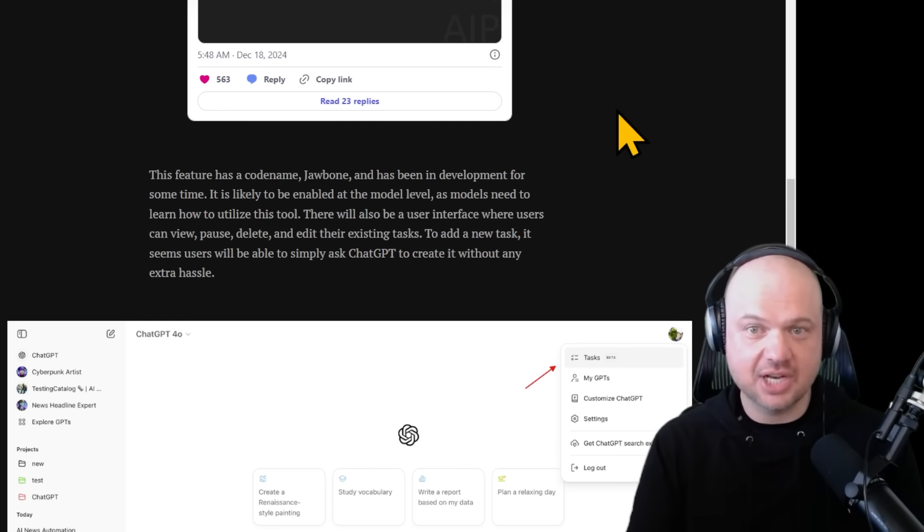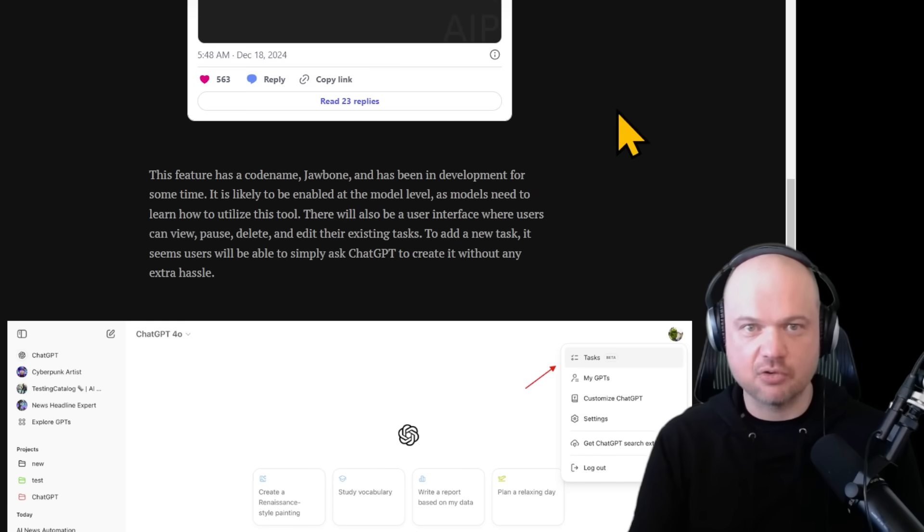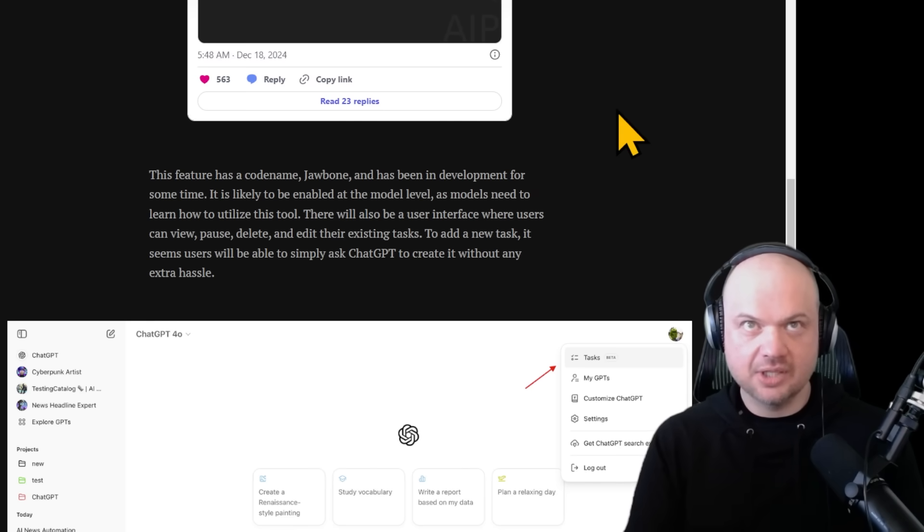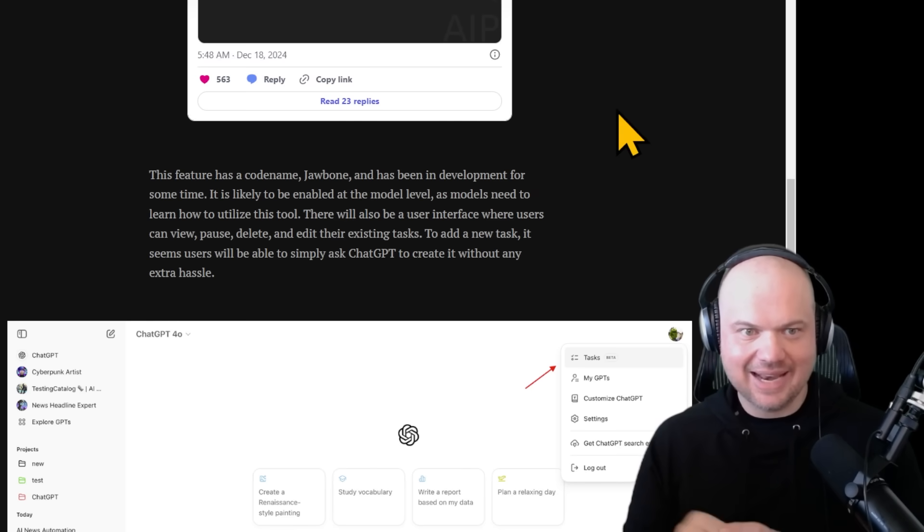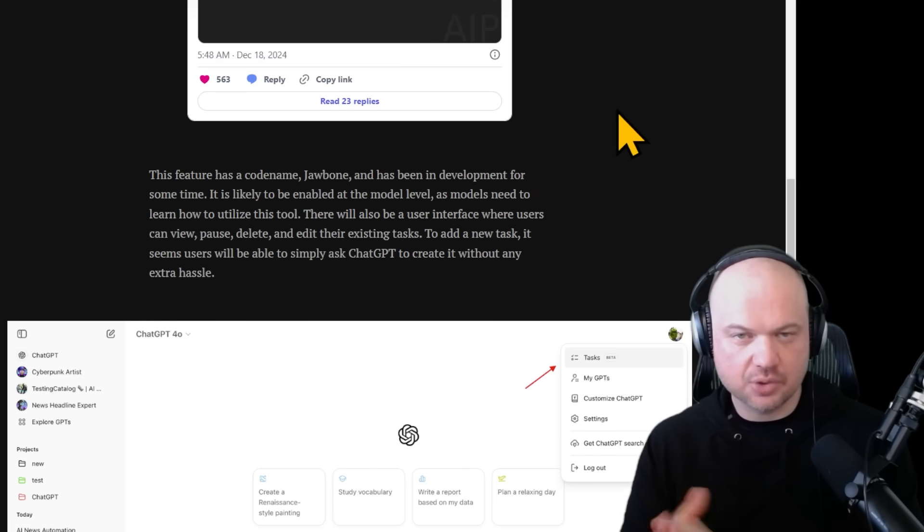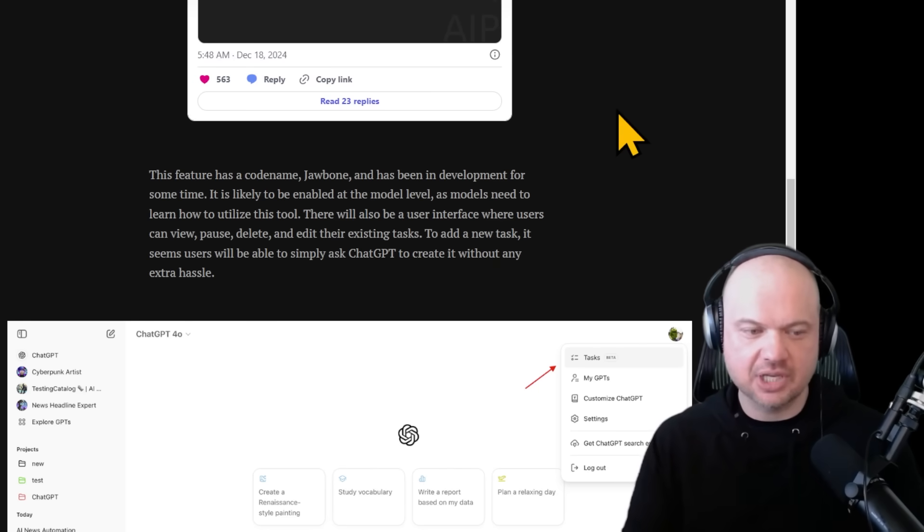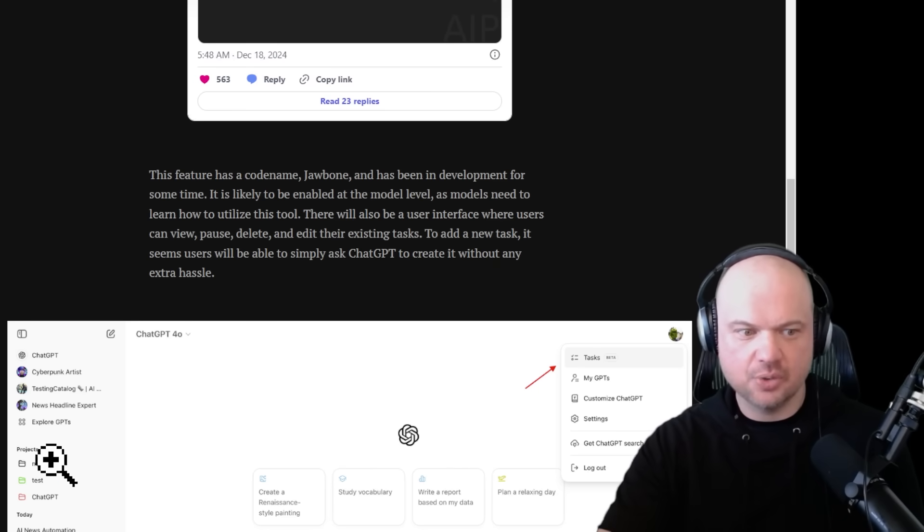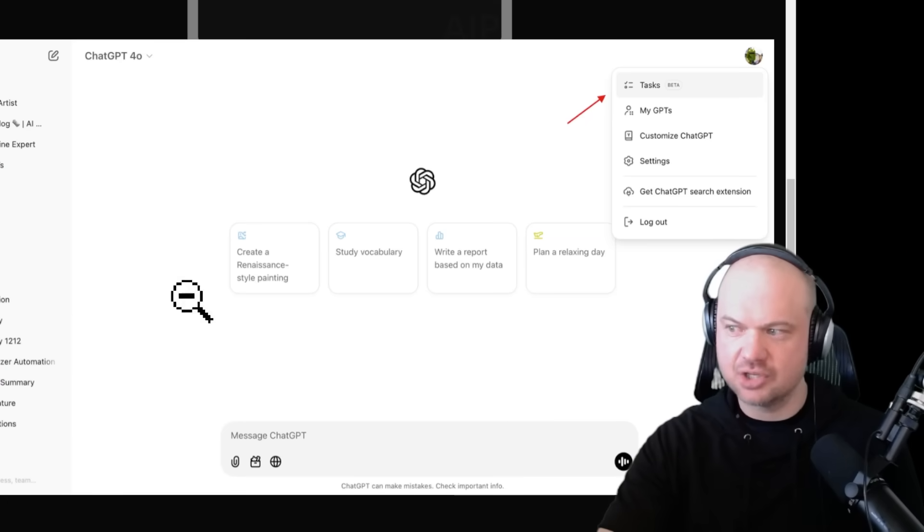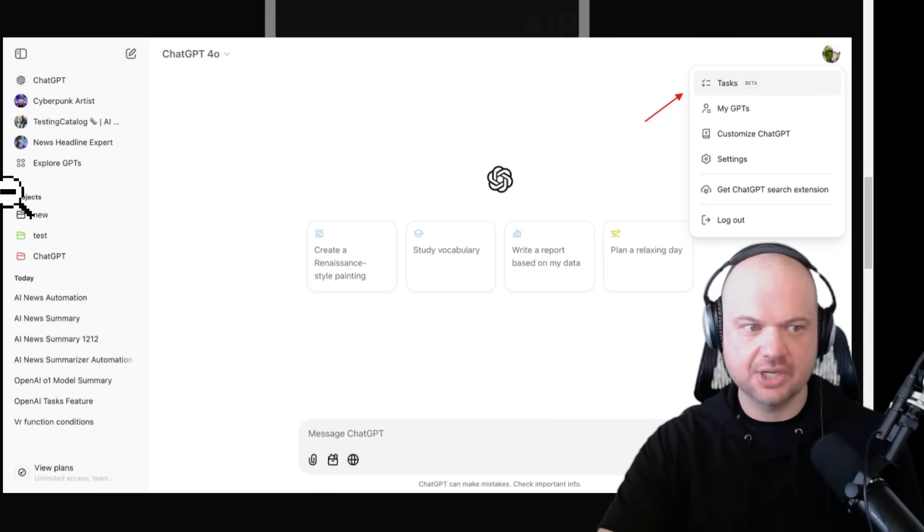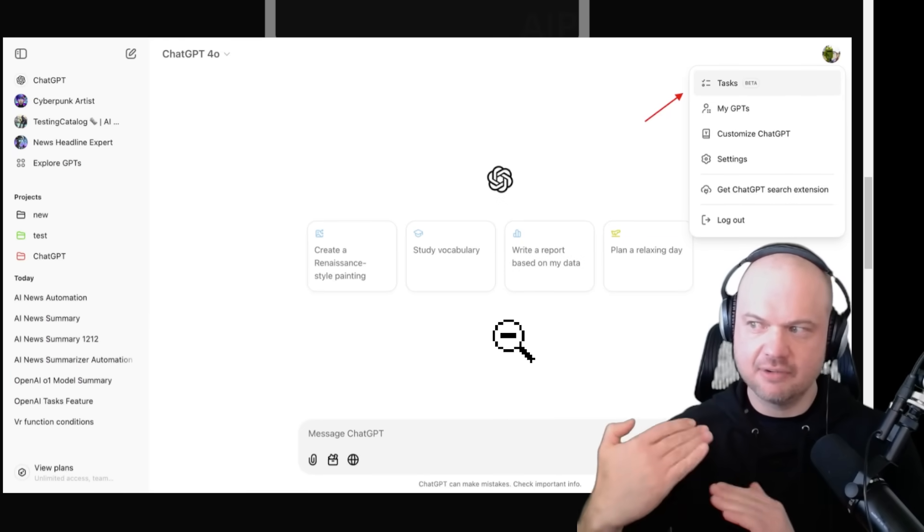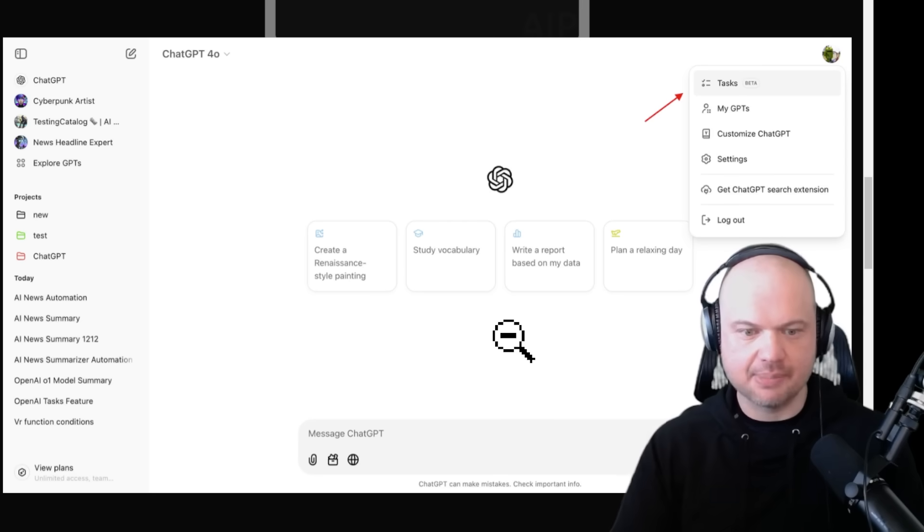It seems like users will be able to simply ask ChatGPT to create tasks without any extra hassle. As you're talking to ChatGPT, you say, hey, create a task where this happens every day or every week. Earlier this week they announced their folders, sort of what I think of as projects. You can create these project folders and organize certain information underneath those folders.